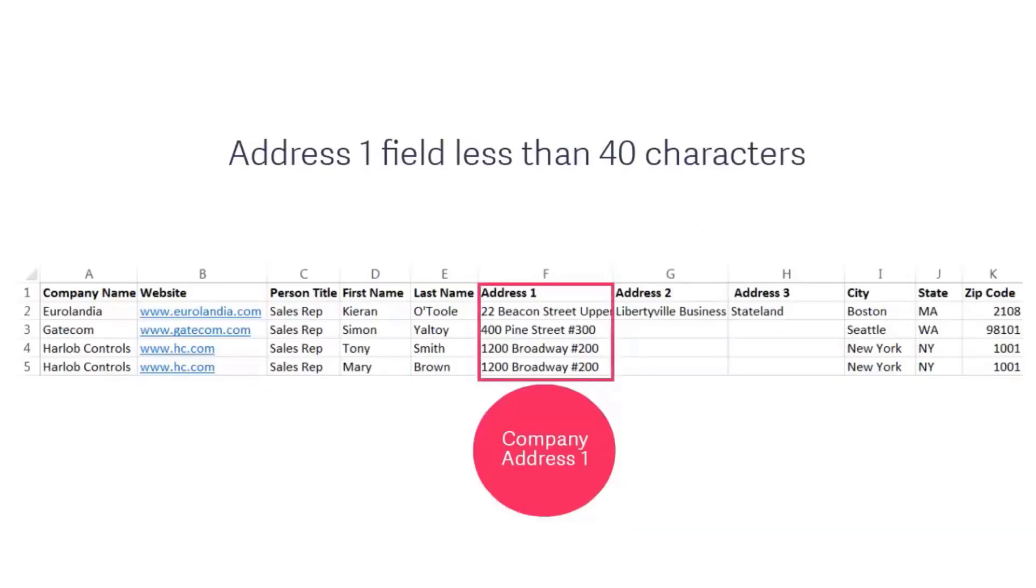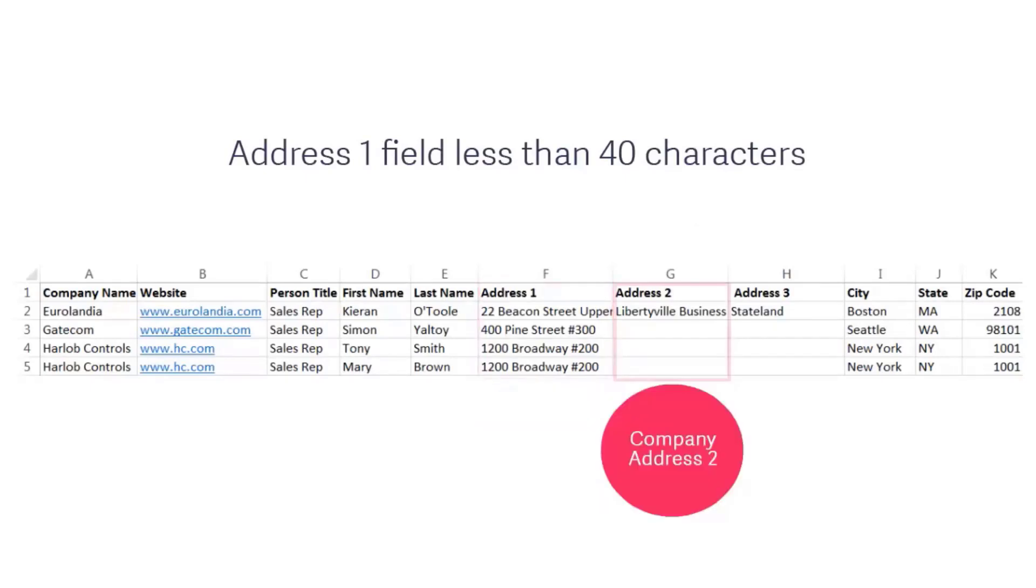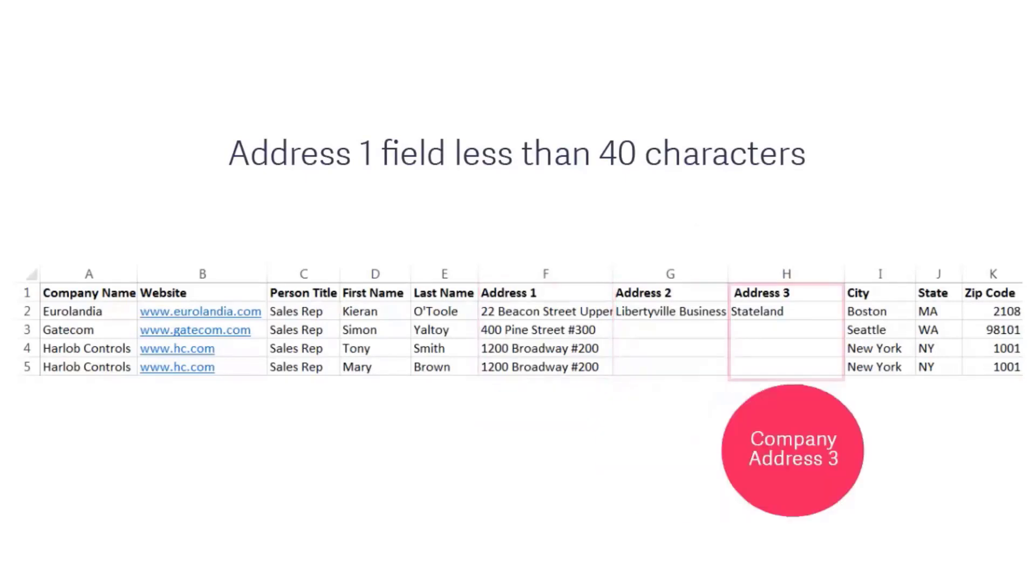Make sure the data for one person is displayed on one row only. The Address 1 field can't be more than 40 characters long. If a company address is longer than that, use Company Address 2 and Company Address 3 to add the remaining details.